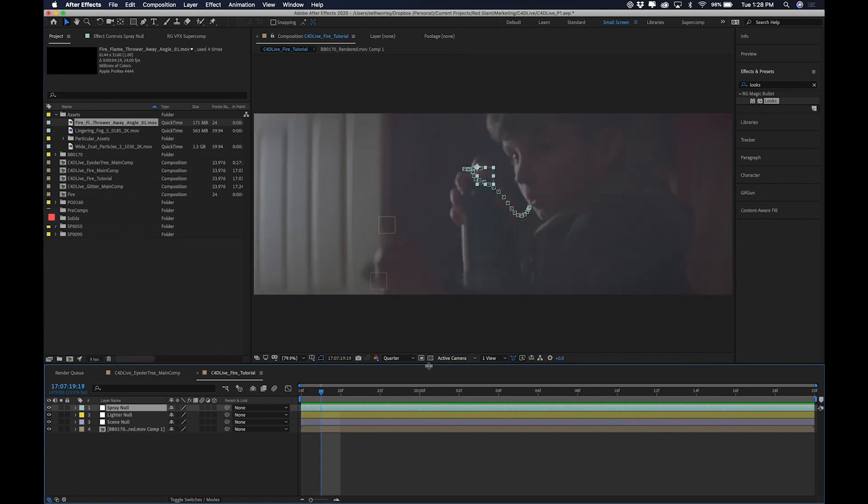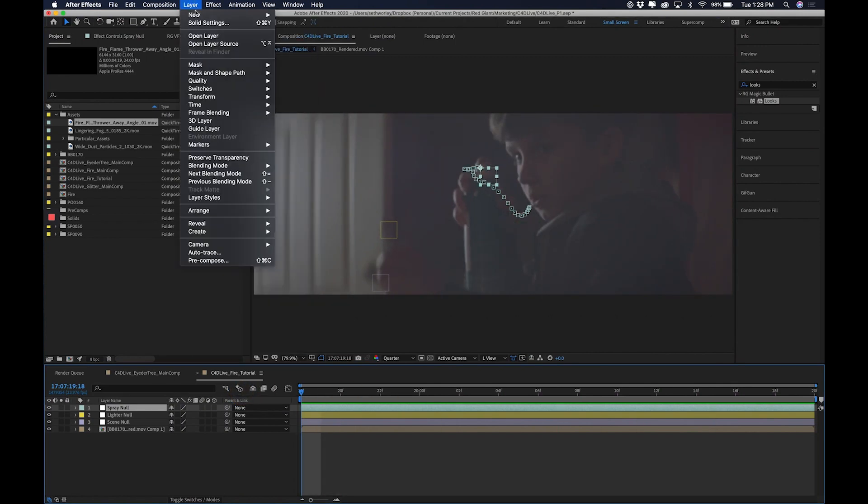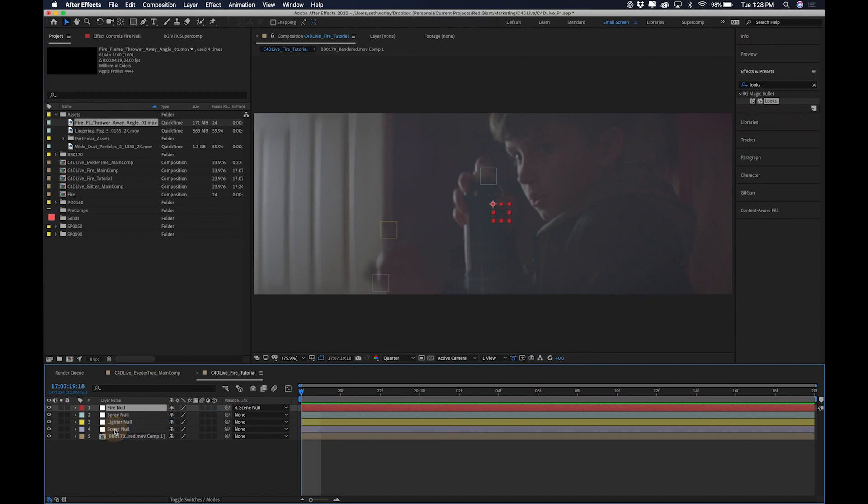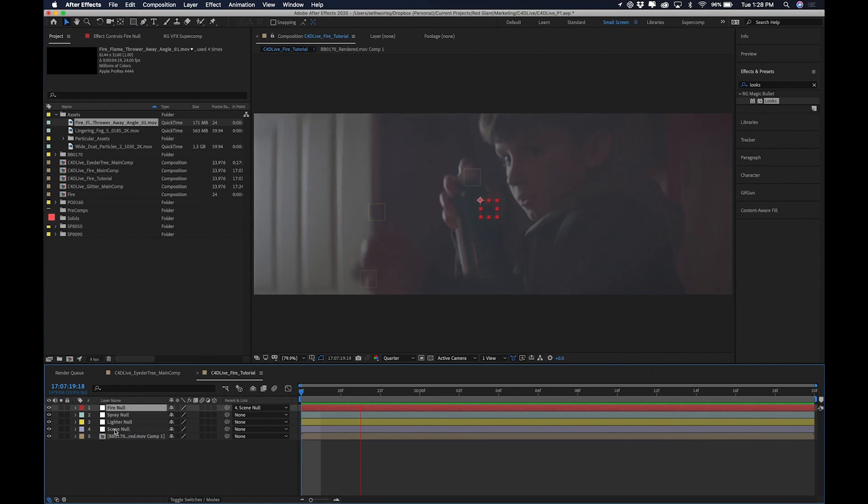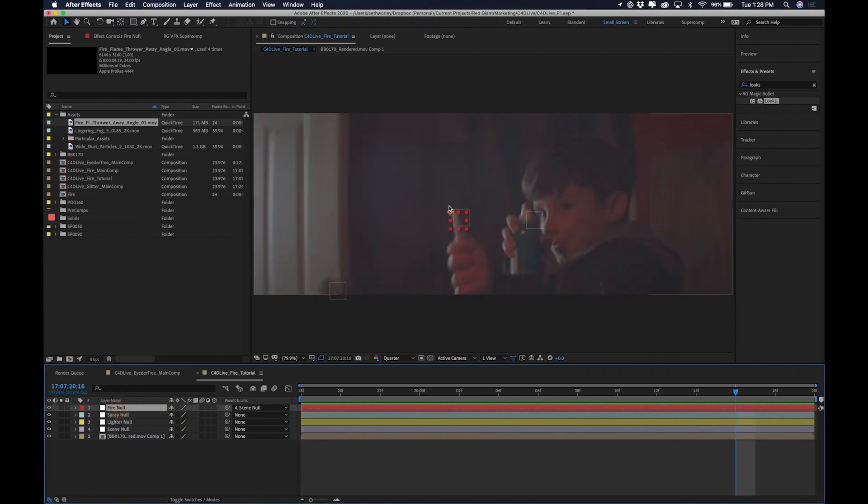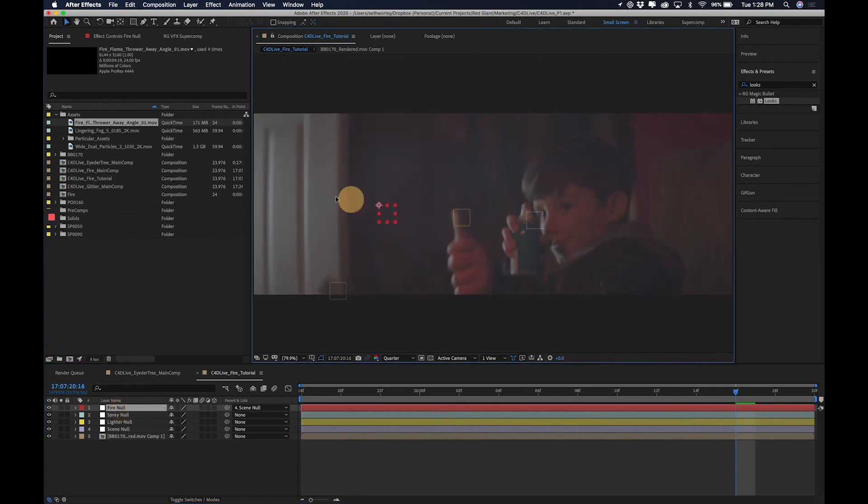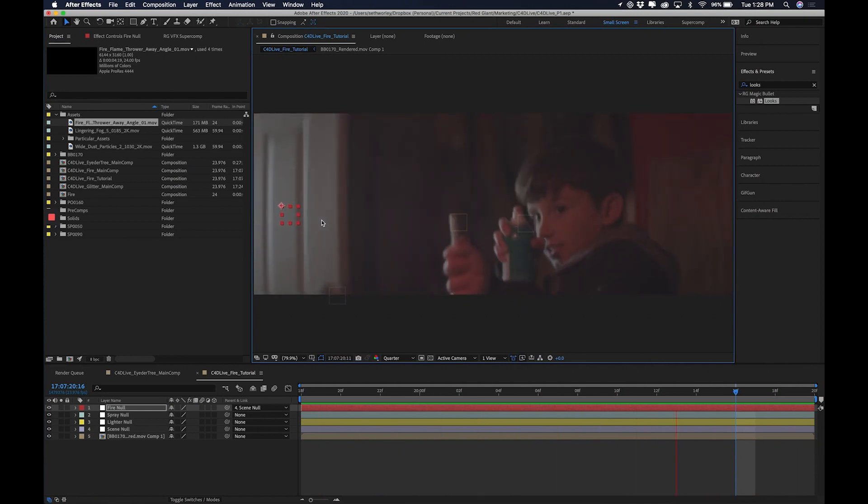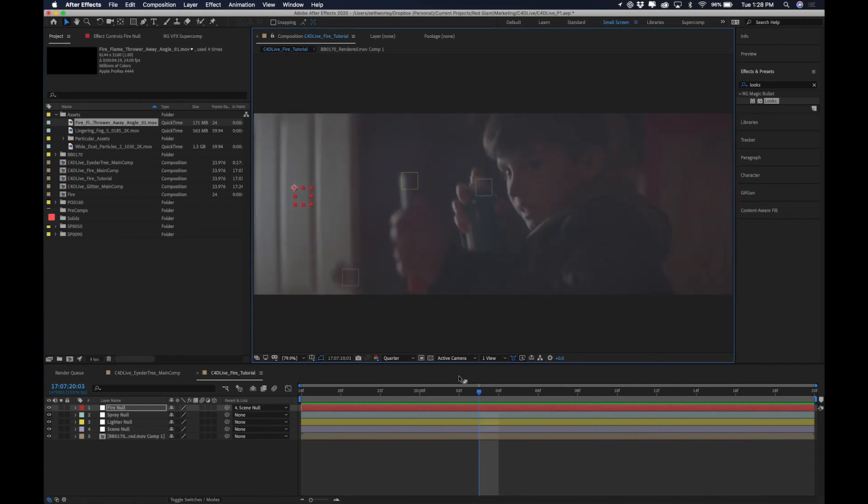Now, the first thing I'm going to do is I'm going to create a fourth null that I'm going to call the fire null. And then I'm just going to parent it to the scene null. So now it will stay paired to the scene null no matter where I move it. And I'm going to come back to that and I'll explain in a second why I created that. So let's create a fire.